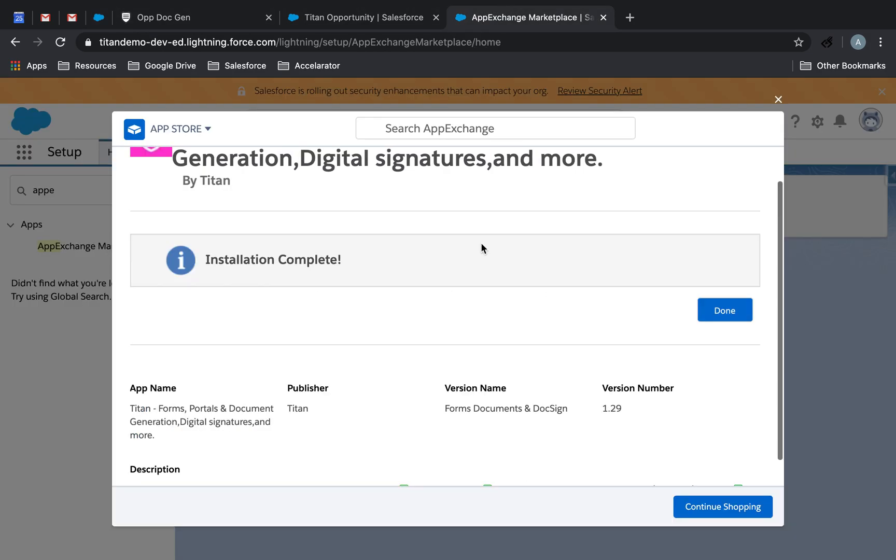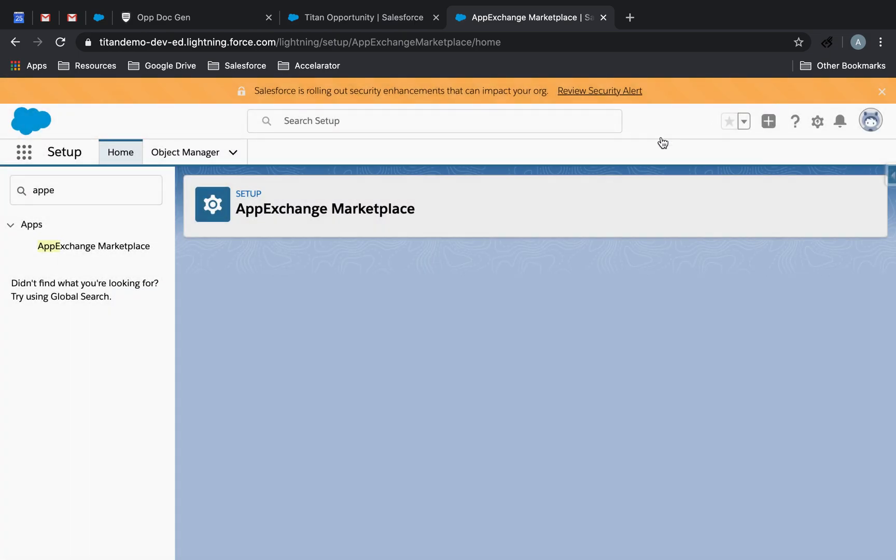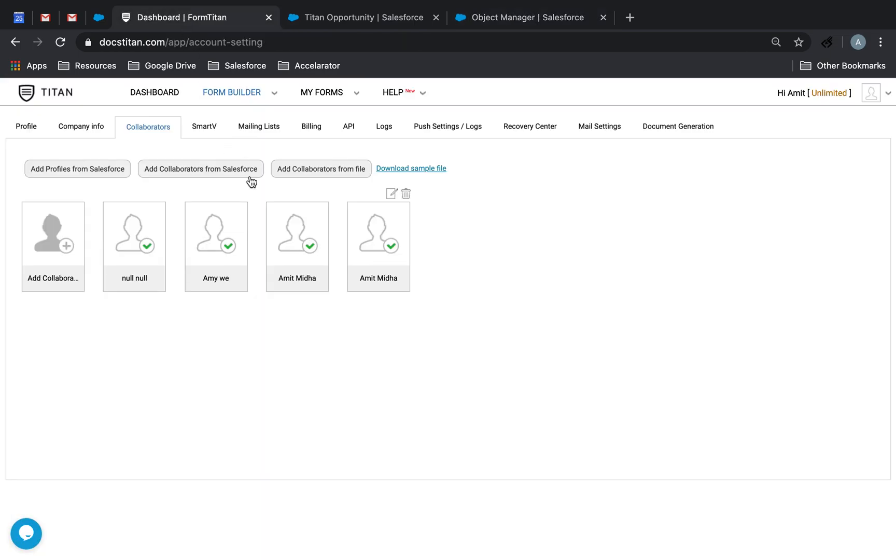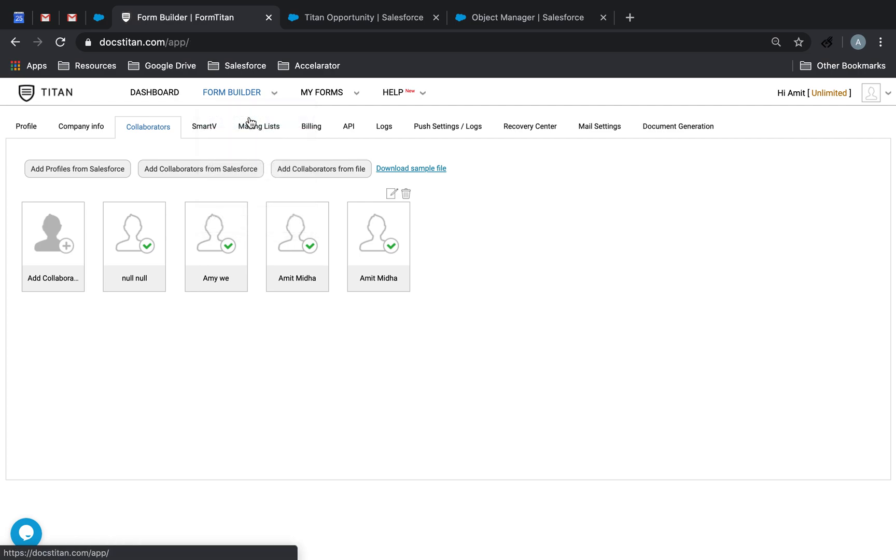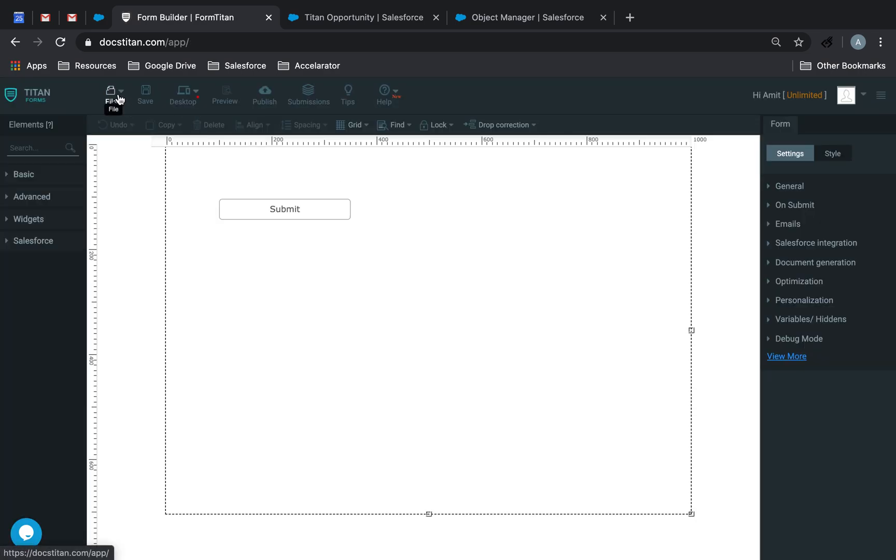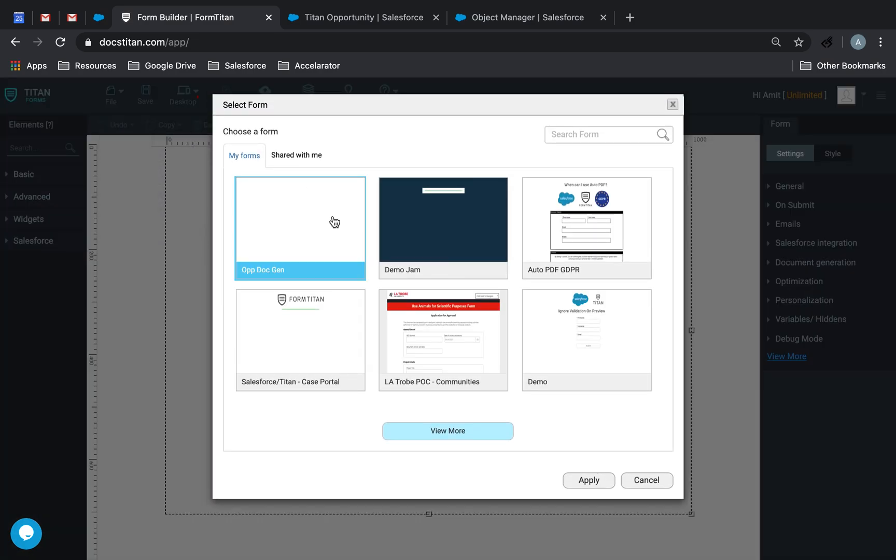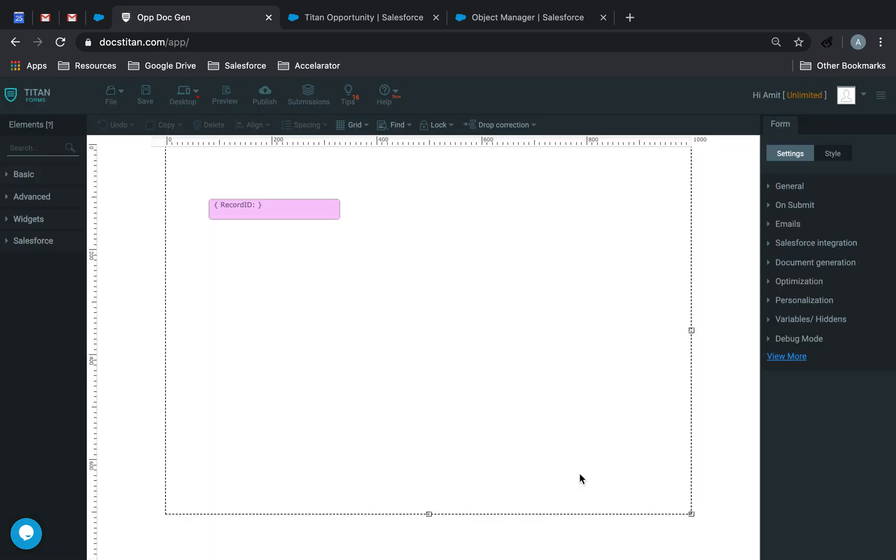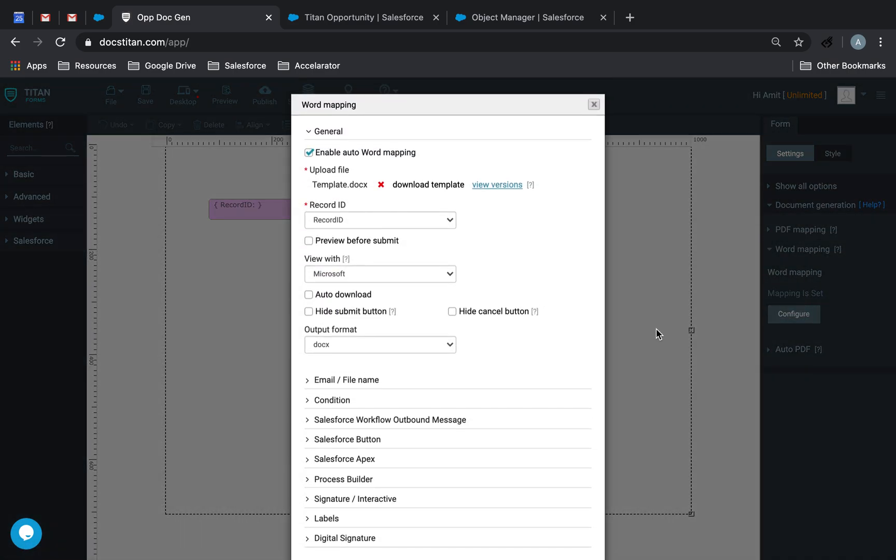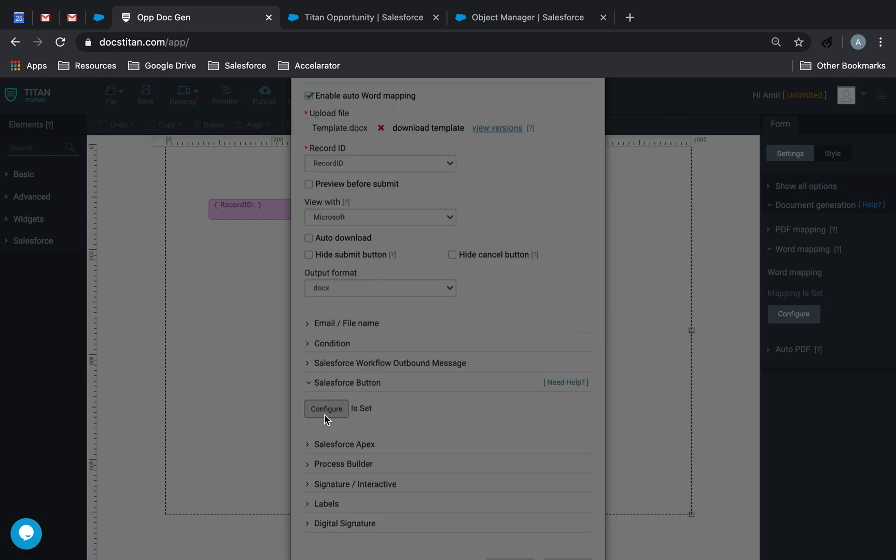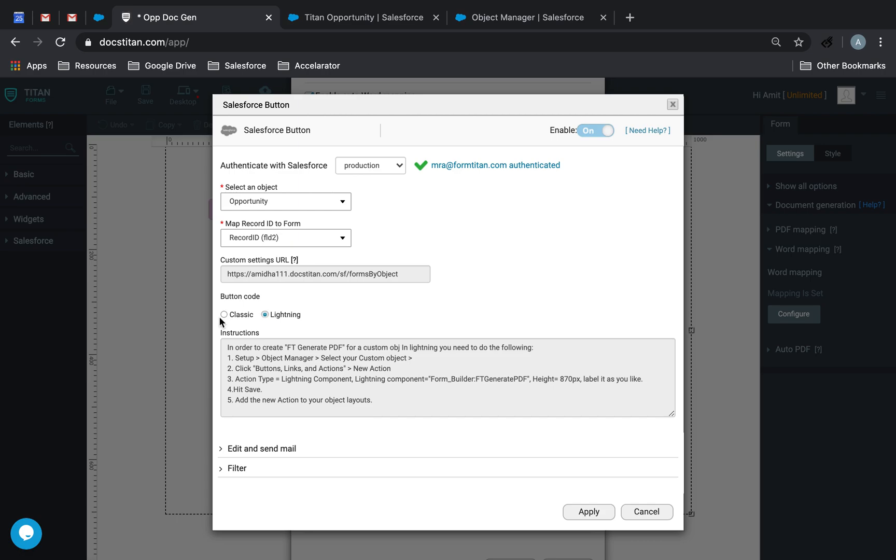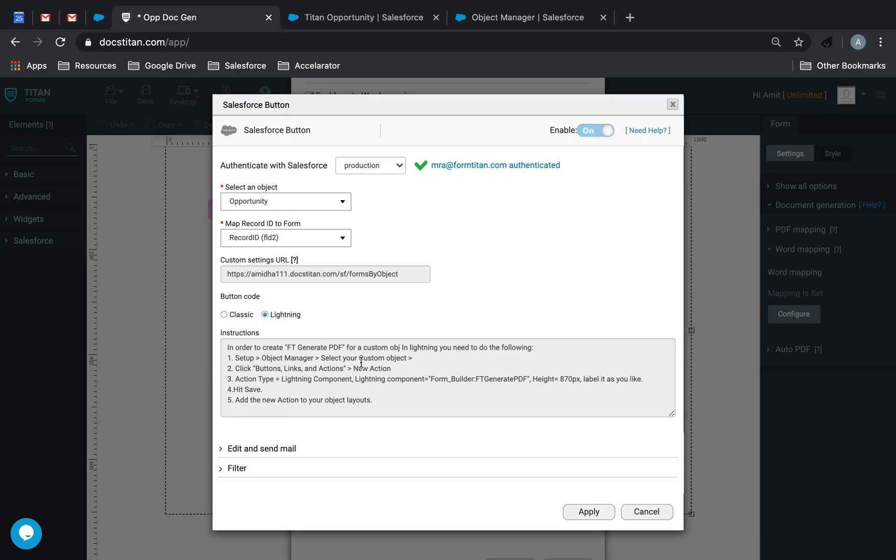And then if we go back over here, installation is complete, we're good to go, and we're done. Now the next step is to go back into that document, so you go to form builder. Let's close this and open back into that document, and we'll go to document generation, word mapping, configure, and then do Salesforce button, configure, do lightning, and then detail page button, lightning. Good. Okay. So these are my instructions. Now I need to follow these instructions.